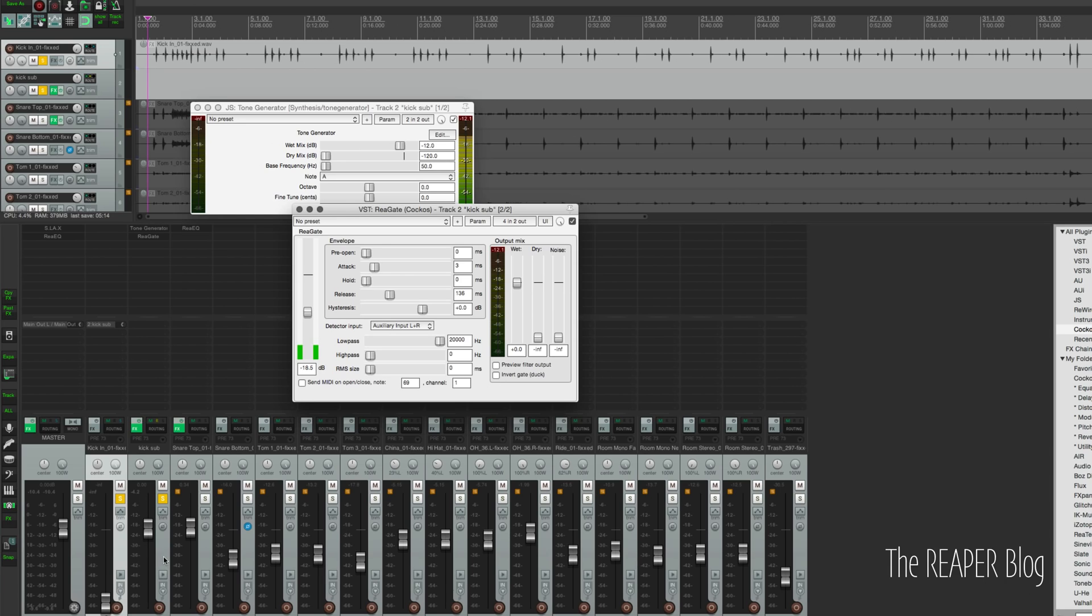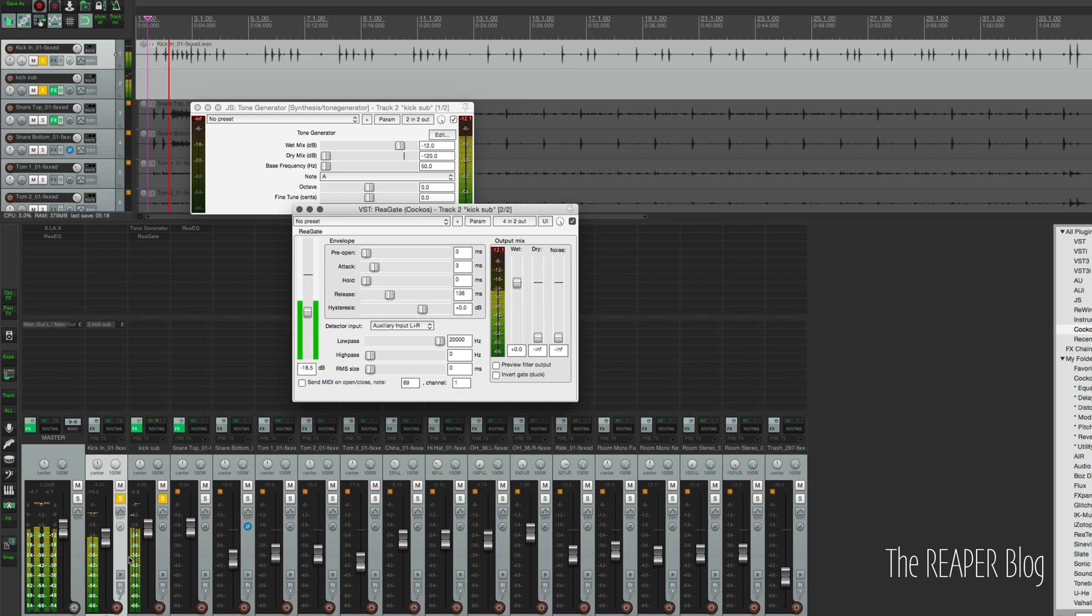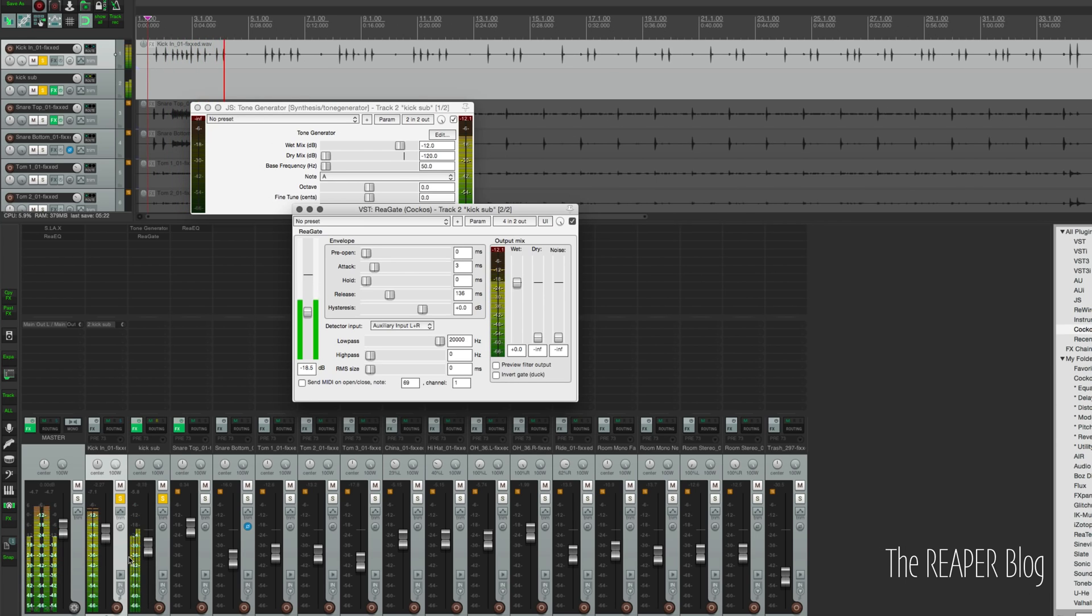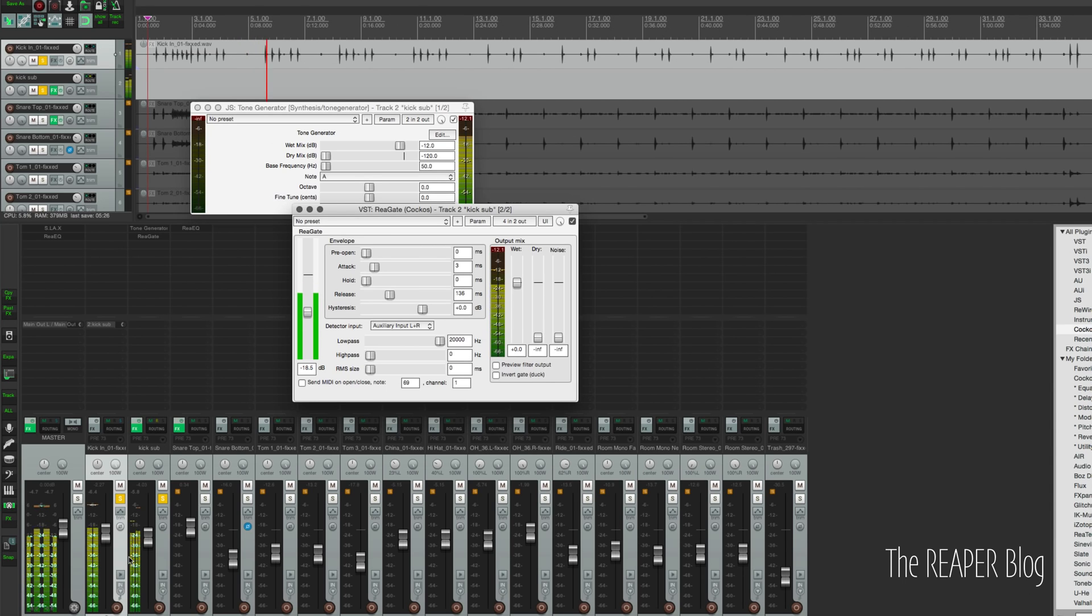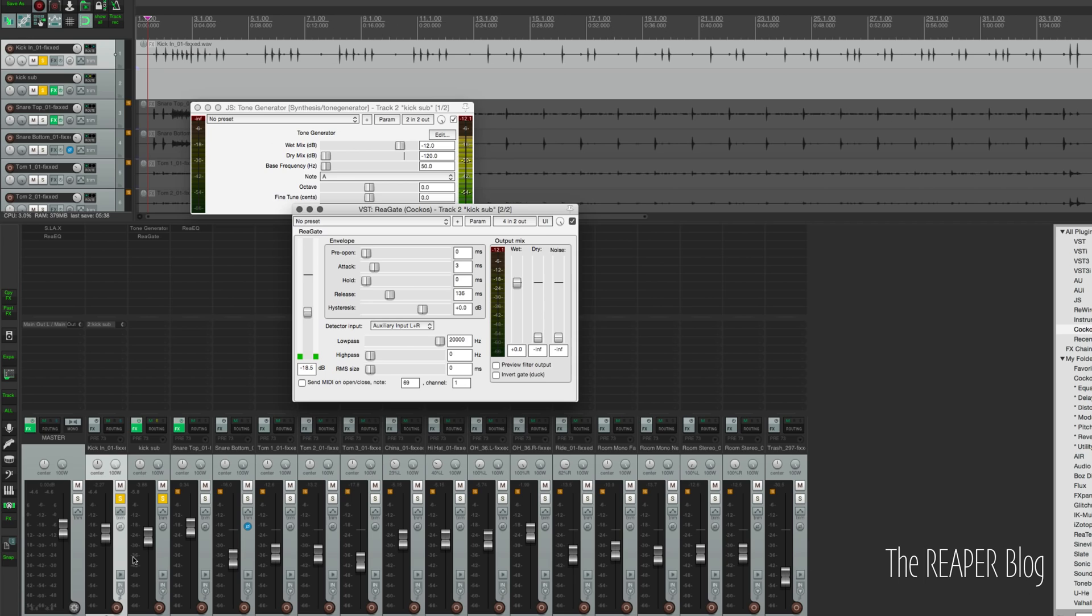So let's blend those two tracks together. Dry kick.